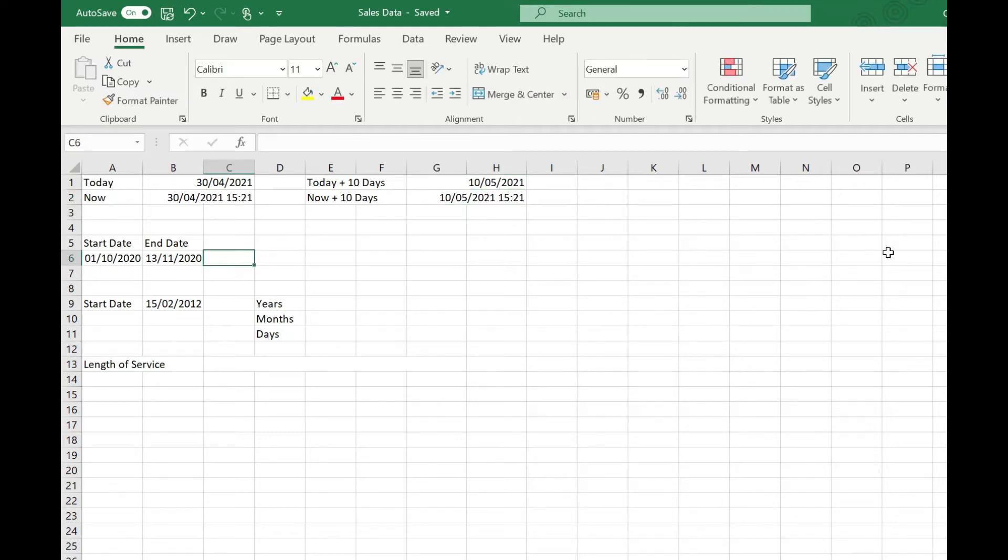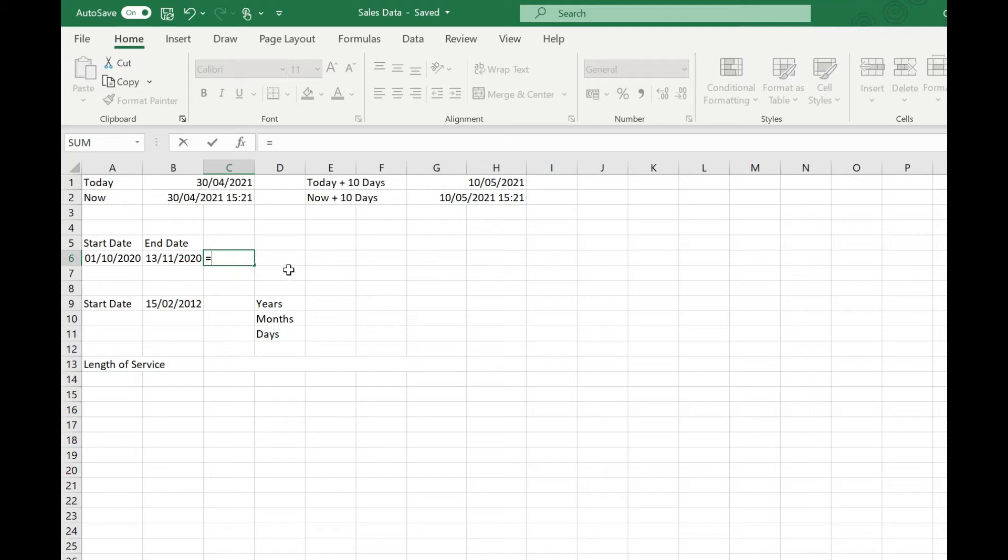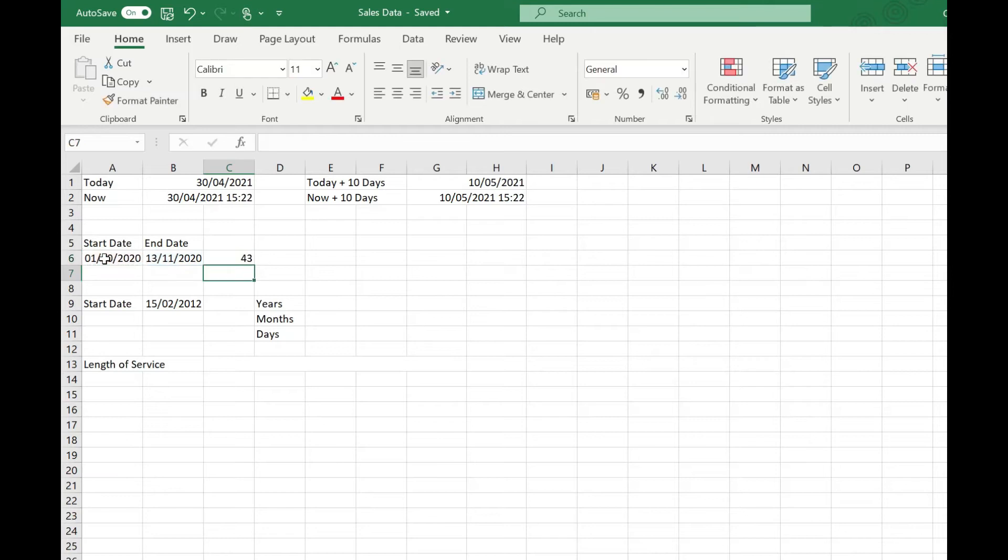Next we're going to look at calculating the number of days between two dates. That can be as simple as just typing equals our latest date minus our earliest date and pressing return. That's showing us that there's 43 days between the 1st of October and the 13th of November.